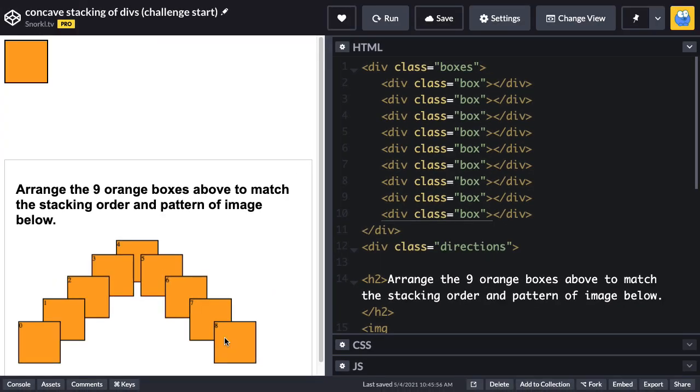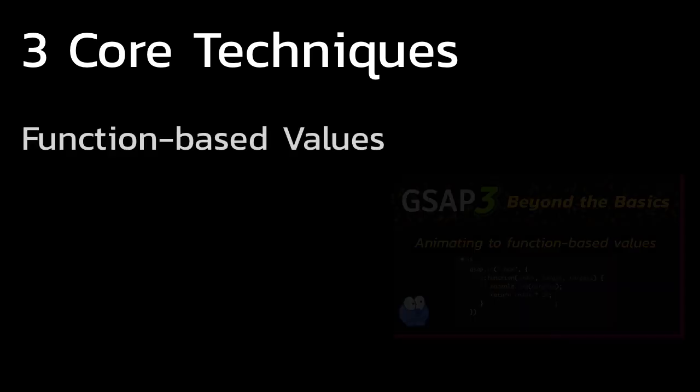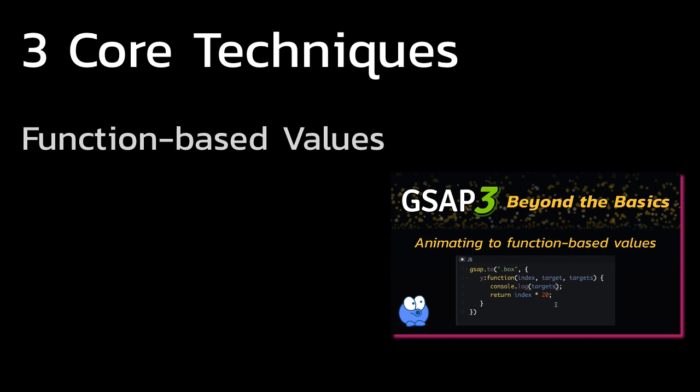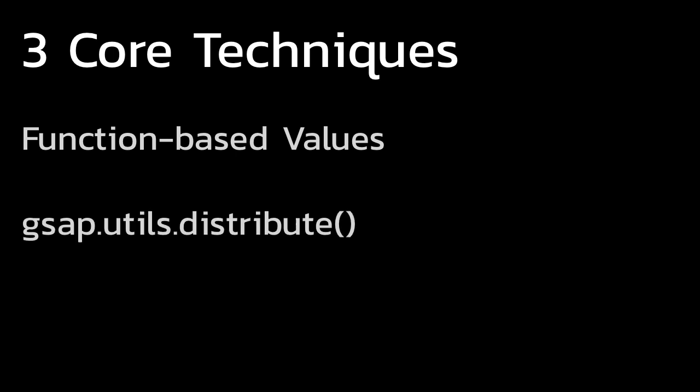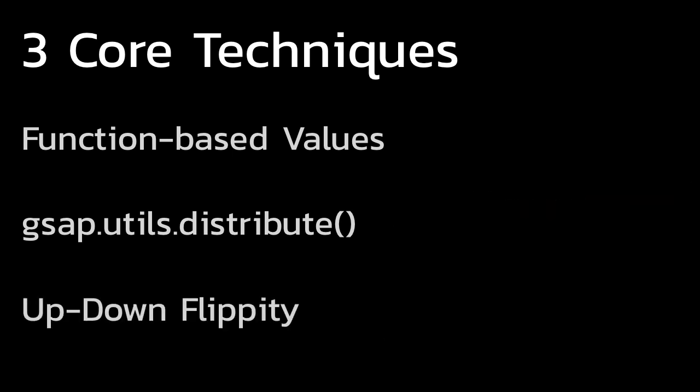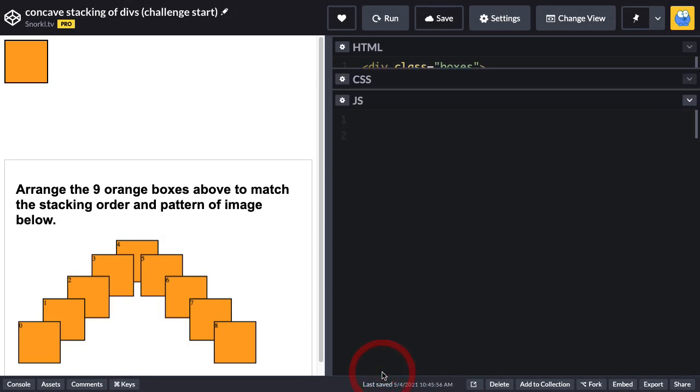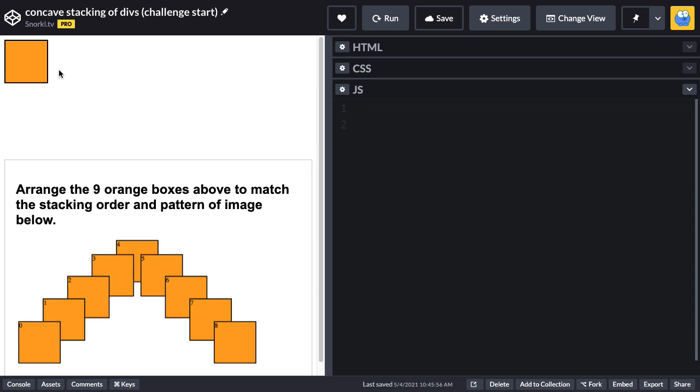We're going to take this step by step, and in the process, we're going to be going over three core techniques. We'll be using function-based values for which I have a deep dive video in GSAP3 Beyond the Basics. We'll also use gsap.utils.distribute, and we'll use a third little trick called the up-down flippity to help us with the Z index stacking order.